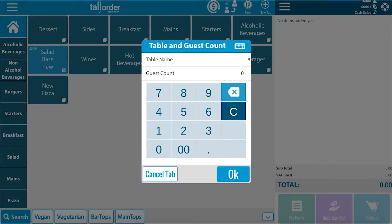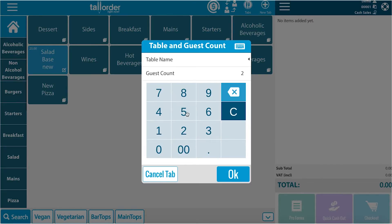We will now be asked for details — a table name and a guest count. Guest count: 2 people, and we have selected table name: 5.